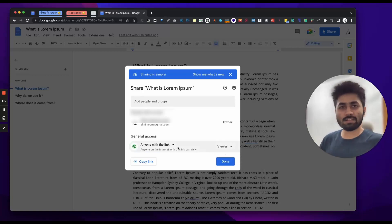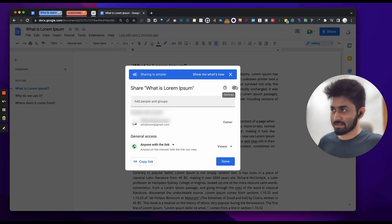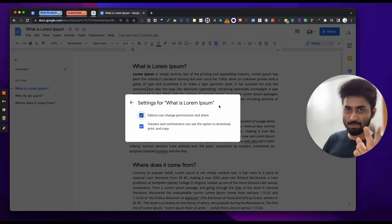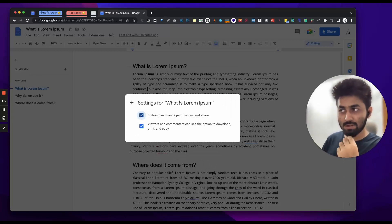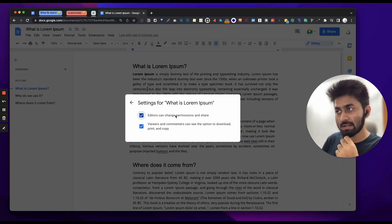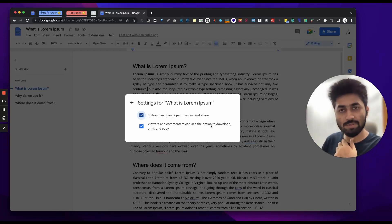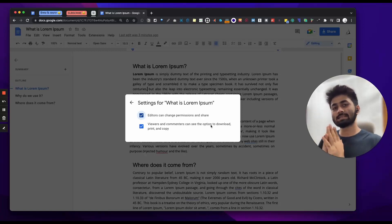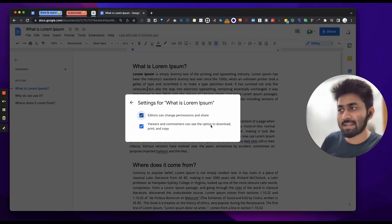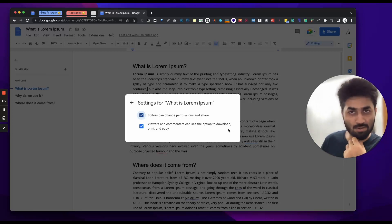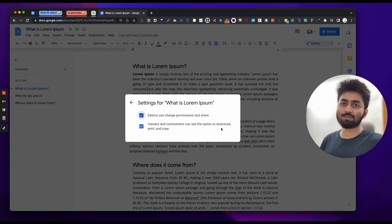Then we have a hidden feature which we usually don't know about. In the settings, we have two options: the editors can change permission to share, and viewers and commenters can see the option to download, print and copy. This is the second option — this is important. I will untick it if we don't need viewers to print, copy, or download our doc.